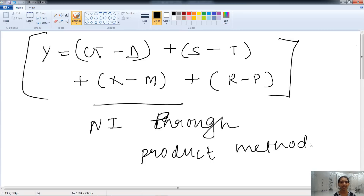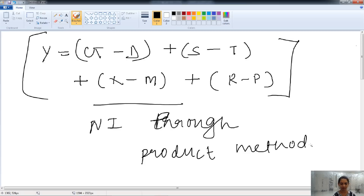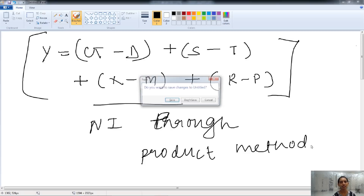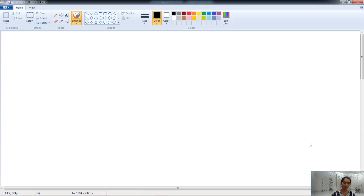This method is mainly used in underdeveloped countries. It is less reliable because the margin of error is very high. This is all about the product method.